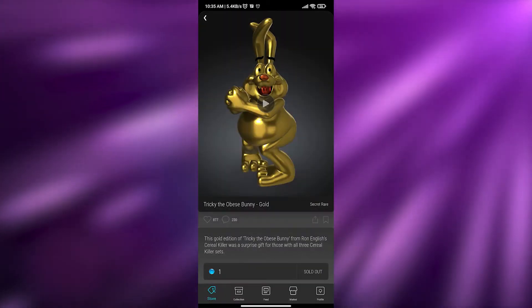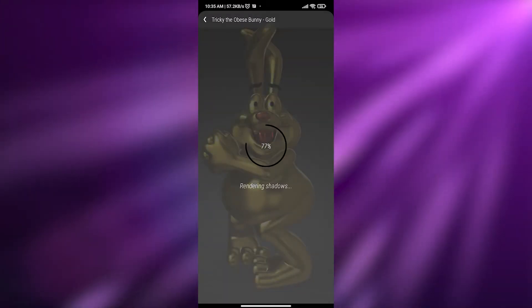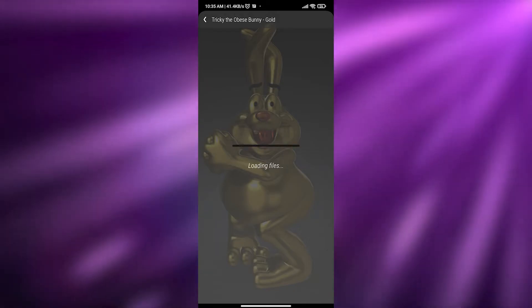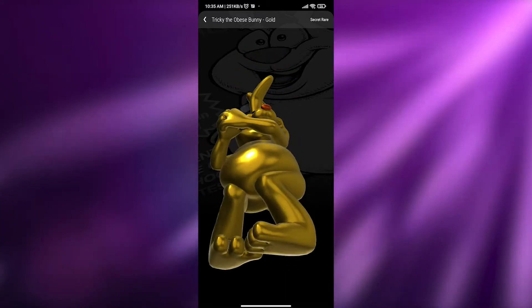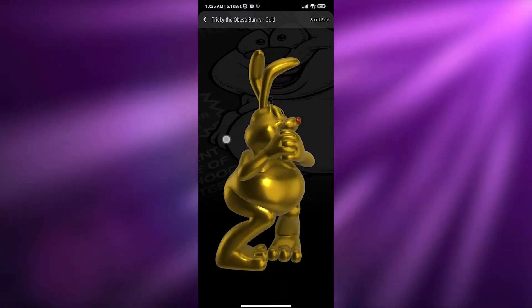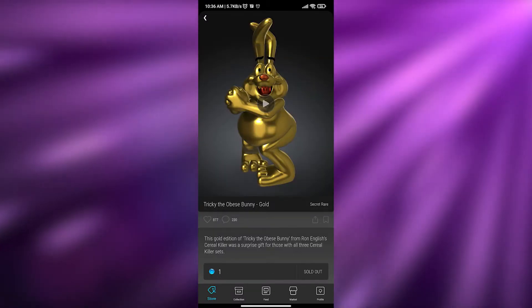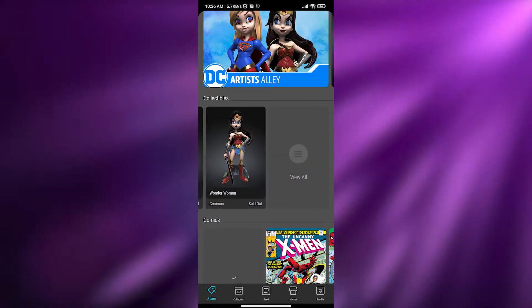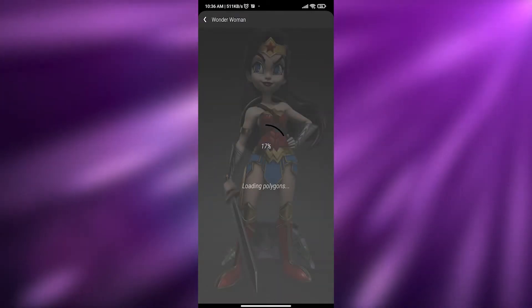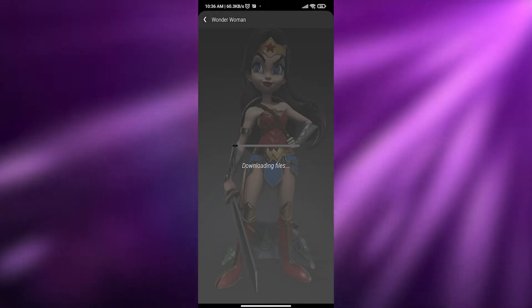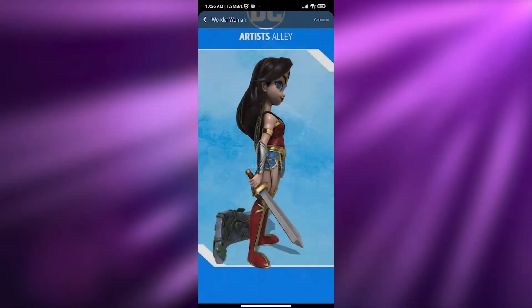Let me play this NFT video real quick — it's loading the object. This is the Obese Bunny Gold NFT. These are really good looking, amazing NFTs. Back in the store we have this Wonder Woman VV costume — let me click on it to see how it looks. They're all really high quality.